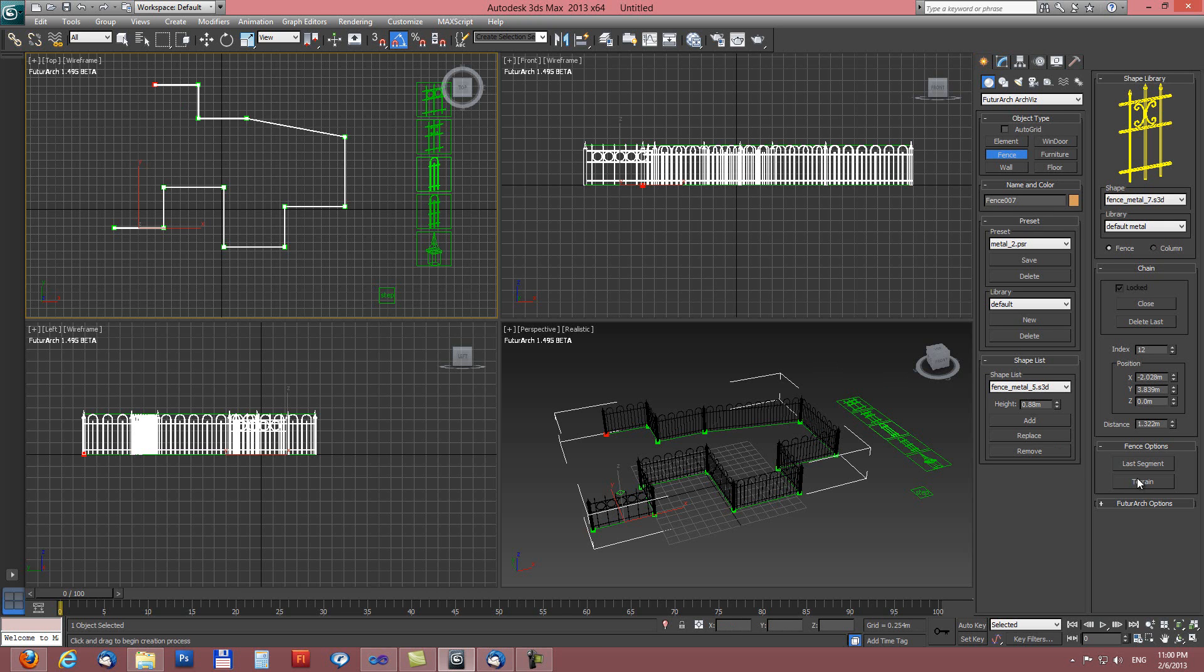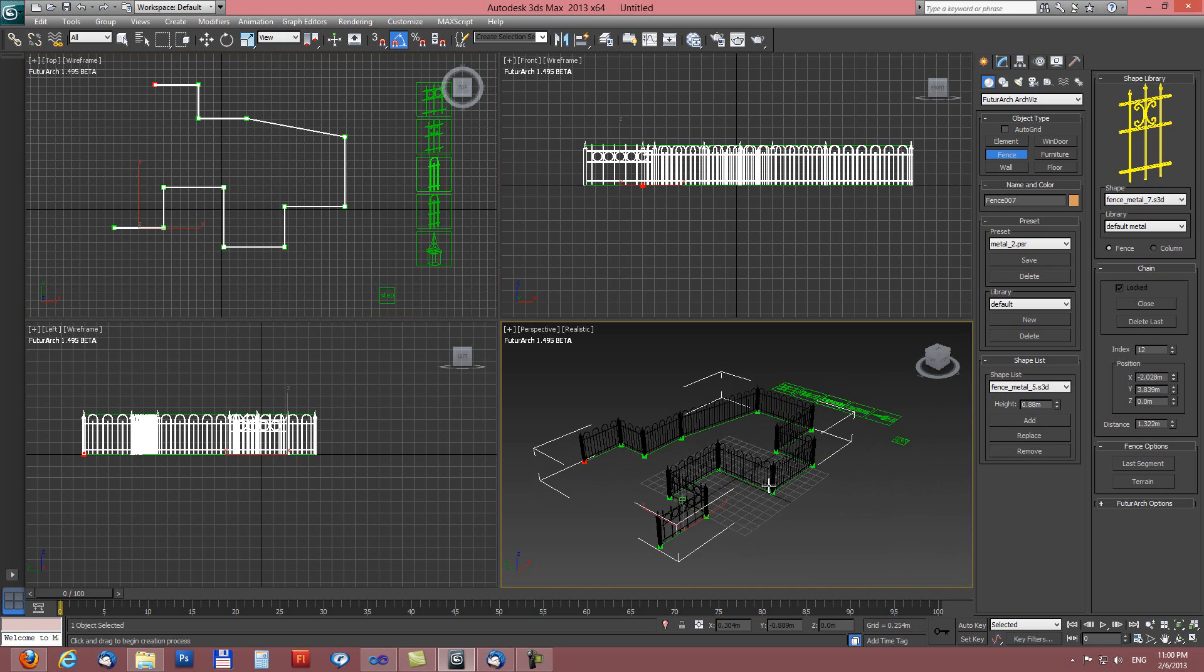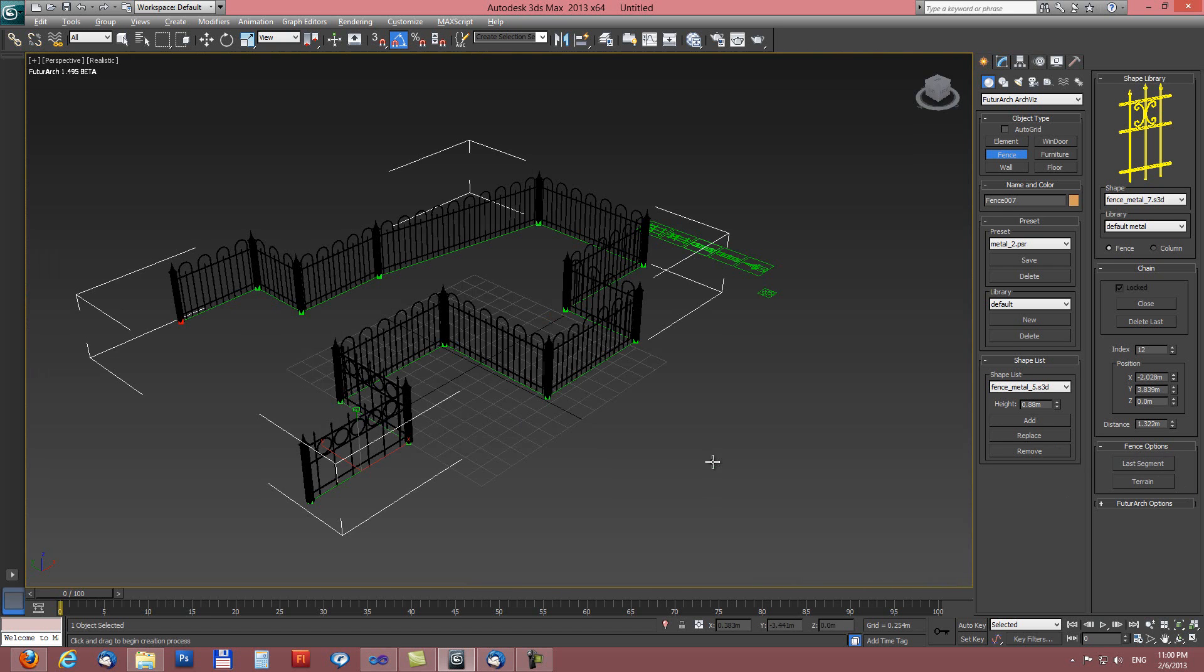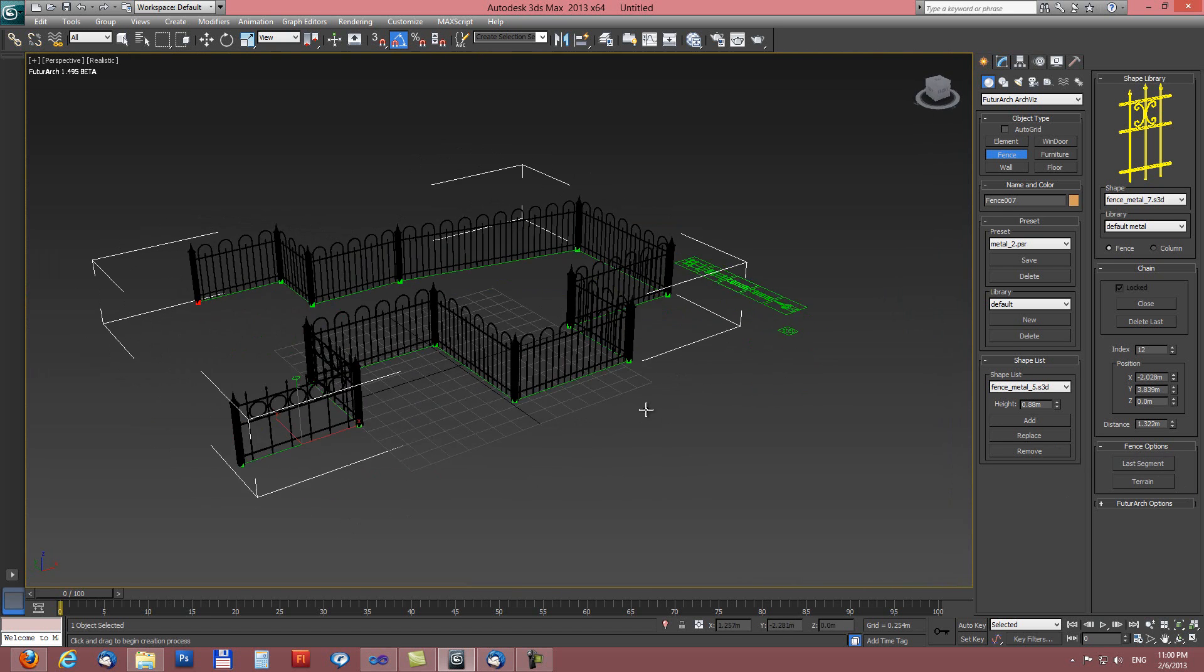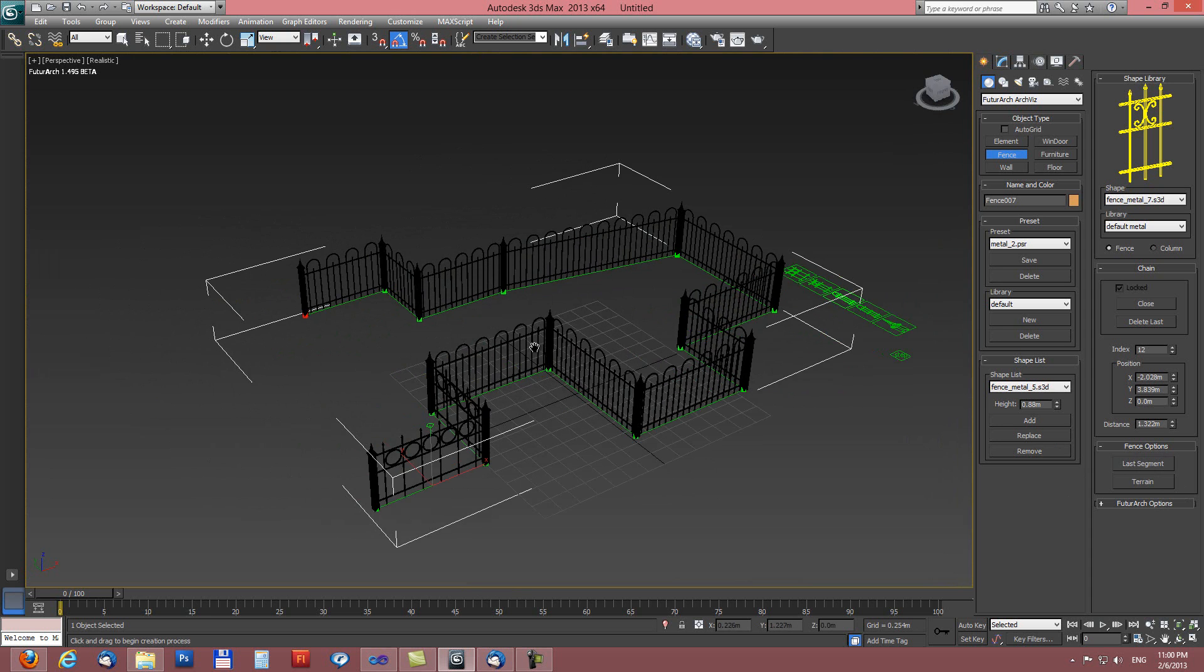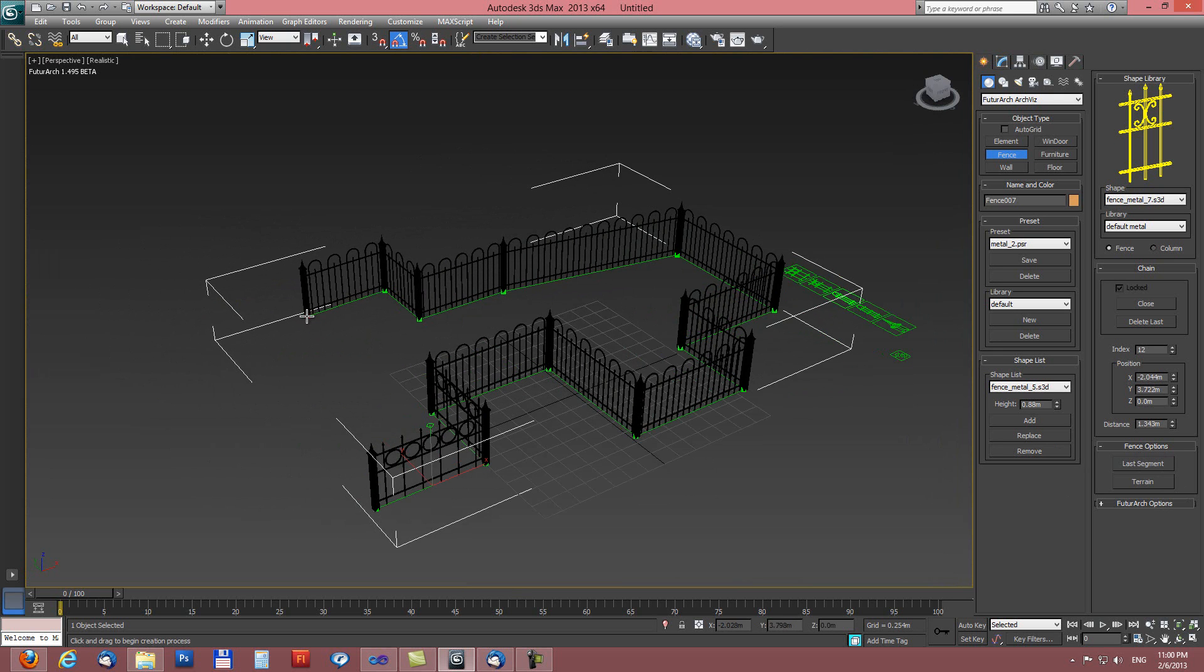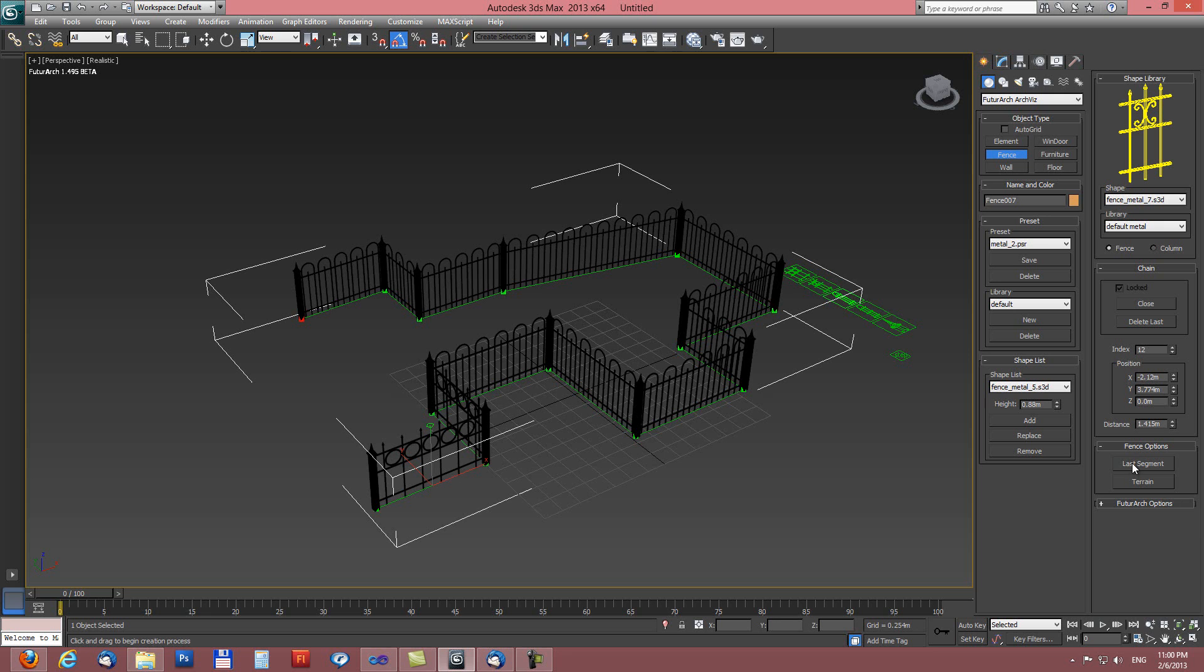And last two buttons here: last segment and terrain. The last segment when you have very complicated fence, too long, a lot of polygons, it's starting to have a lot of lags, it's slow.